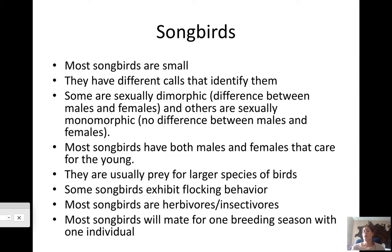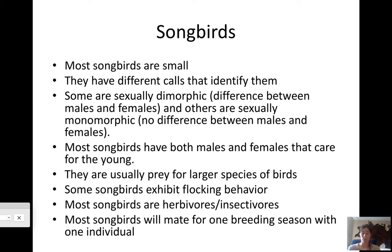Most songbirds are small, with different songs or calls that identify them. Some are sexually dimorphic — males and females look different — while some are monomorphic, meaning they look exactly the same. Songbirds mainly form pairs where both the male and female care for the young, and they are usually prey for larger birds, snakes, or small carnivorous mammals like foxes or bobcats. Songbirds exhibit flocking behavior, coming together to make intricate patterns in flight.